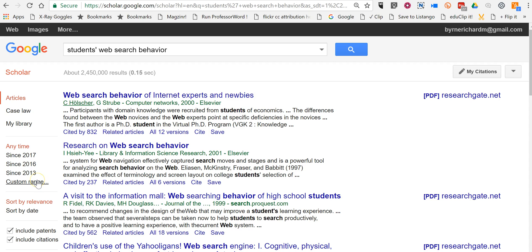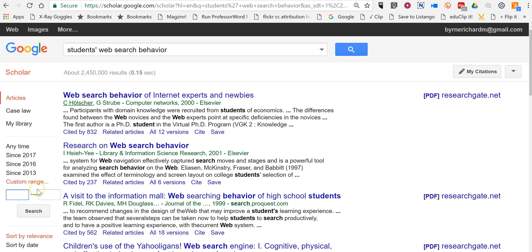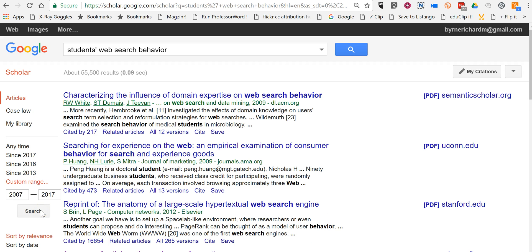So I'm going to go over here to the left-hand side and choose a custom range. I want to find things just in the last 10 years, so I'll do 2007 to 2017, then change my search. Now I have a little bit more current research returned here in Google Scholar.